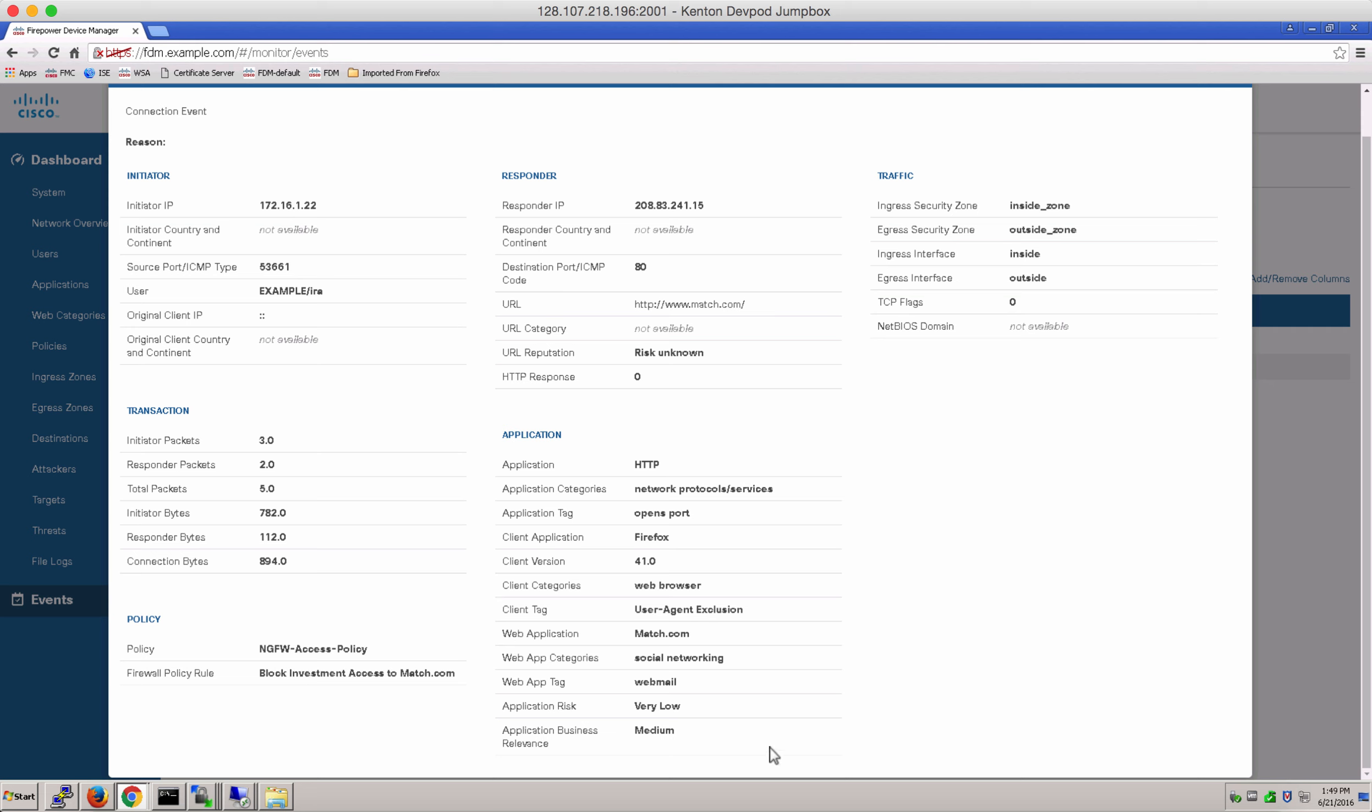We see the user Aira, which policy was applied, and which firewall policy rule was hit when she tried to access match.com, and further details on the application, the responder and traffic.